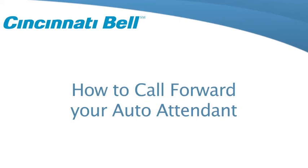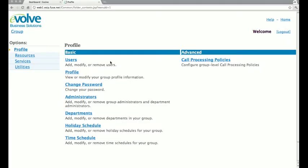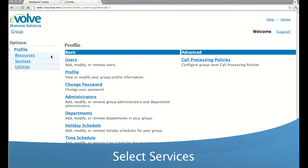Today's quick tip is how to set up a call forward on your auto attendant. First, under the options menu, select services.